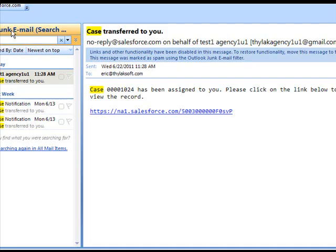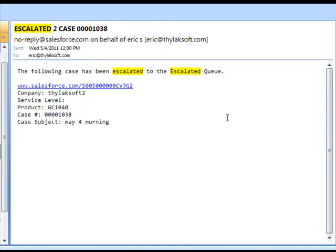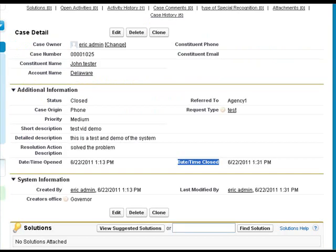Remember to check your junk mail, because sometimes these case transfer notices wind up in your junk mail. The same can be said about the escalated emails. Thank you for watching this demo.